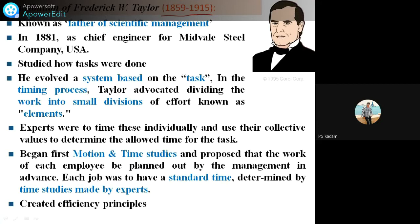He is also known as the father of scientific management. In the year 1881, he worked as a chief engineer for Midvale Steel Company, USA. But he started as a worker there in that company. He studied how various tasks were done and how we can complete them. From the grassroots he worked, and he evolved a system based on the task and timing process.